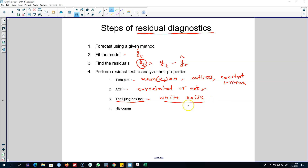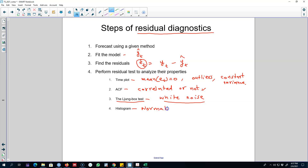Even if the residuals are white noise, there are still ways to improve our forecasting model — we'll talk more about this in the future. To test whether the residuals follow a normal distribution, we can look at the histogram of the residuals.